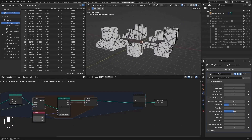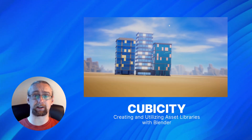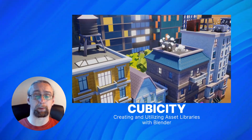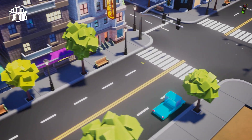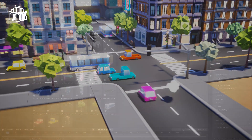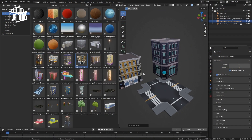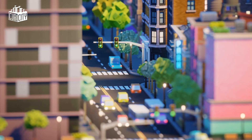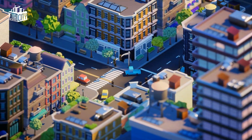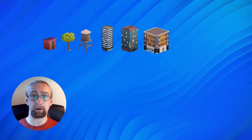This course is built on the back of the fantastic Cubicity course by Kent Tramell. In that course, Kent created a number of low poly stylized — and let's be honest, totally adorable — city assets that were able to be assembled in a modular fashion to create an entire city layout. We'll be taking that one step further, utilizing a number of the assets from Cubicity.